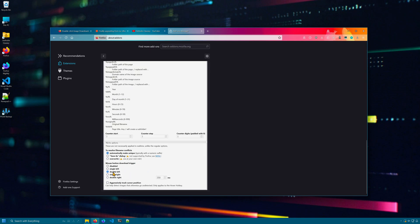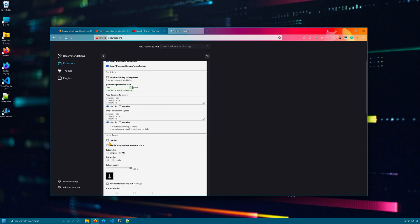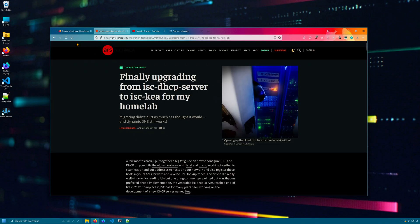So you can download images over double click, single click, single or double right click, left click, or you can disable this. There's also an option to have a hover button. When you enable that, and you hover over an image, you get this nice little button that you can click on, and that will download the image.